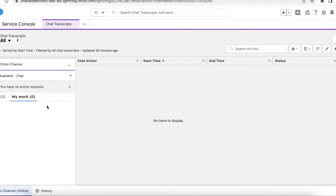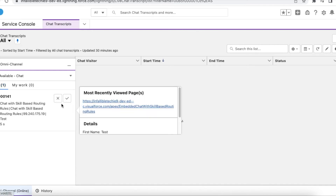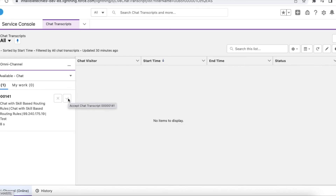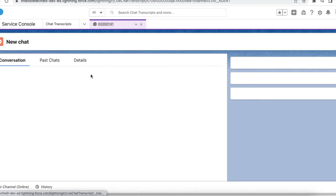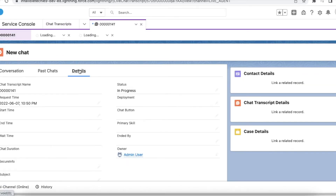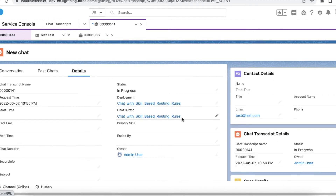As an agent I am receiving the chat. This is the chat button and the deployment — the queue was configured to a chat routing configuration, and that routing configuration used skill-based routing rules.